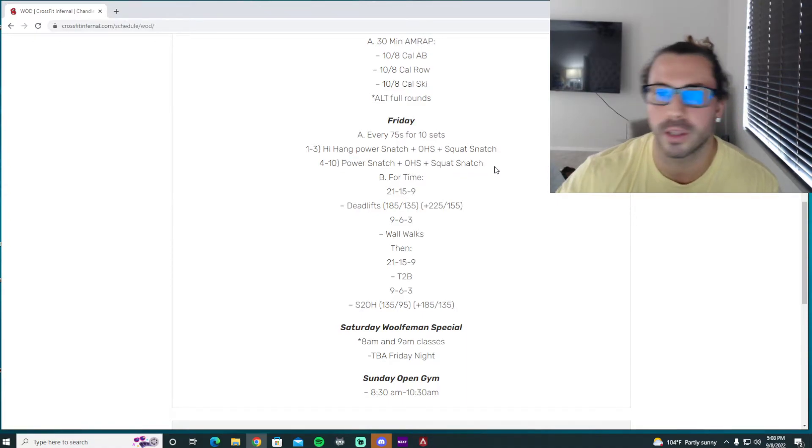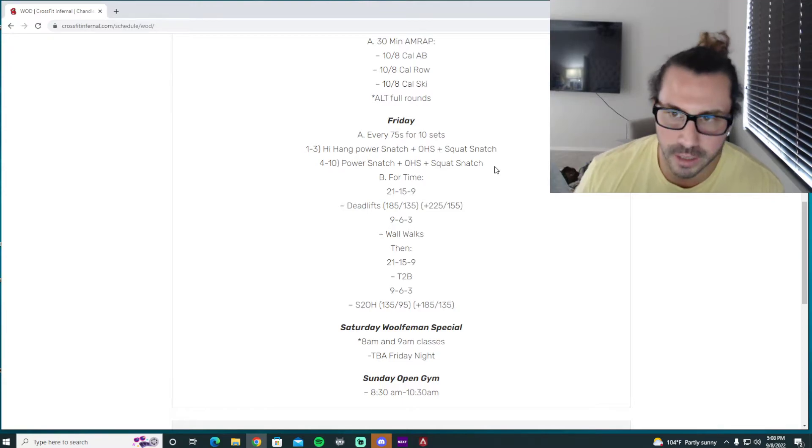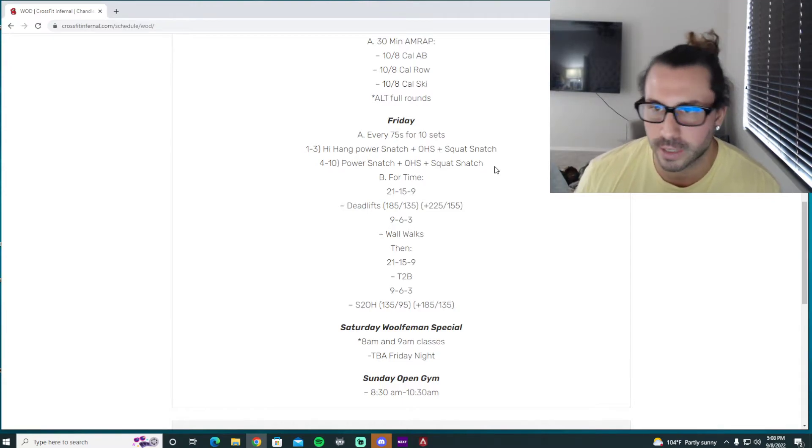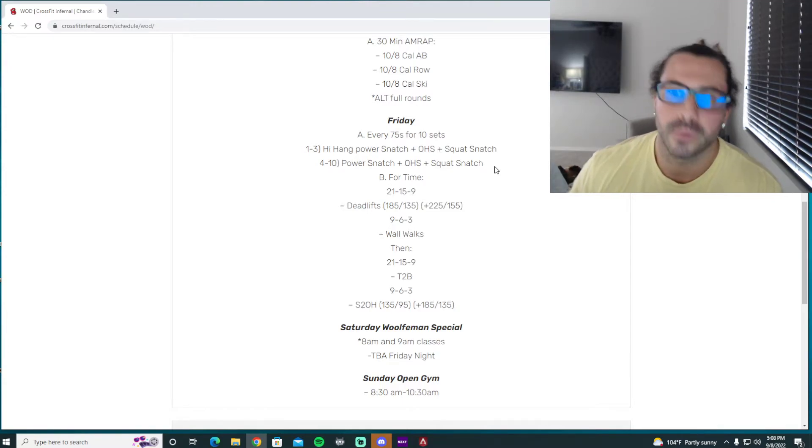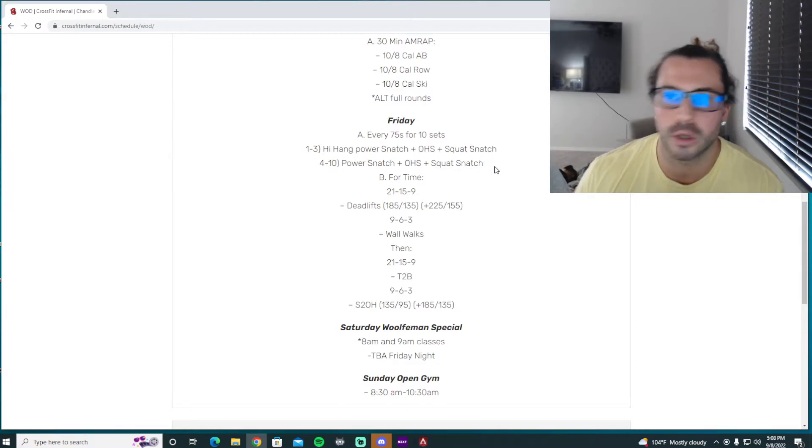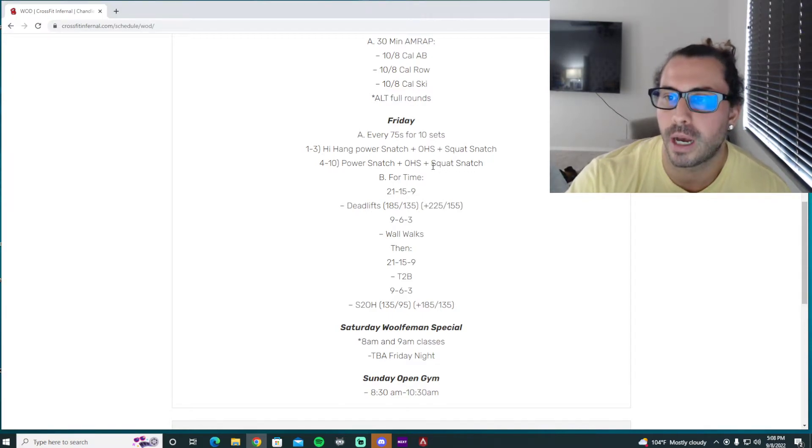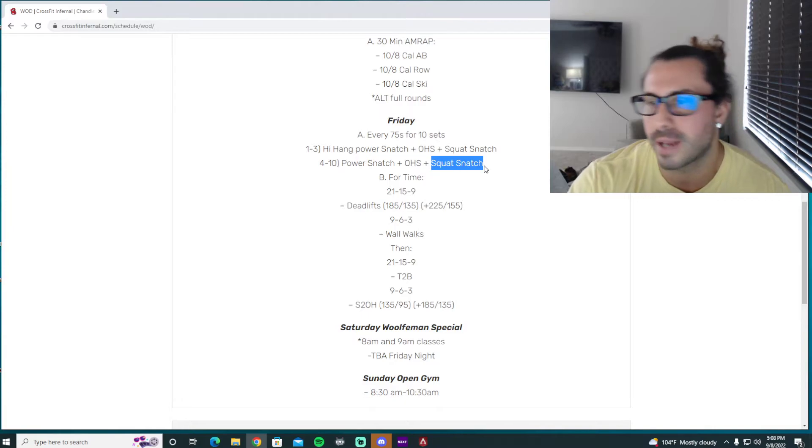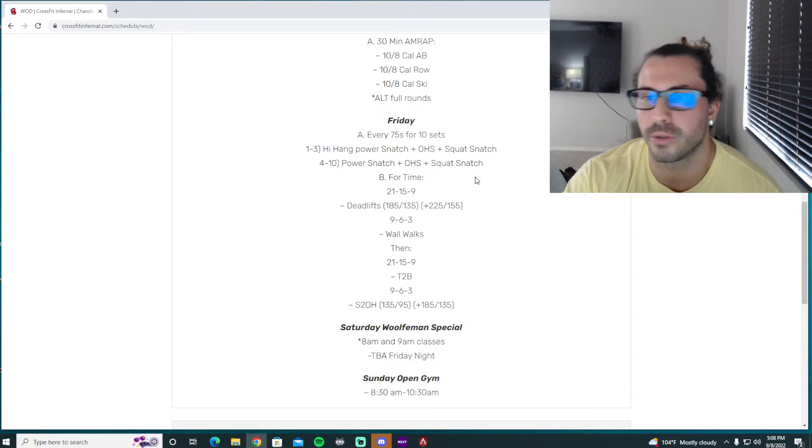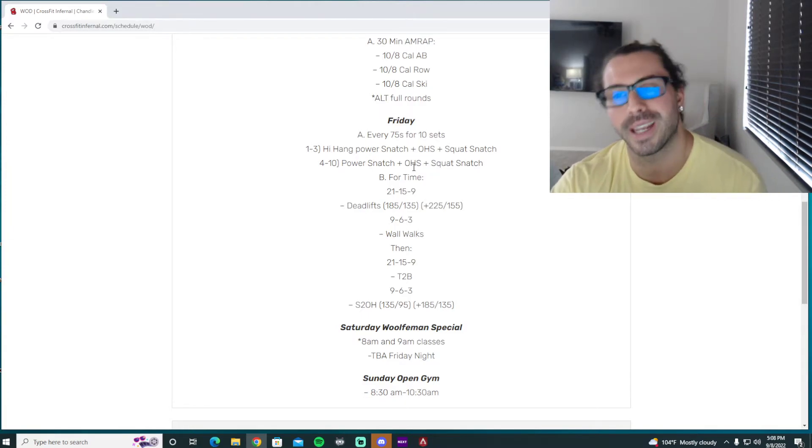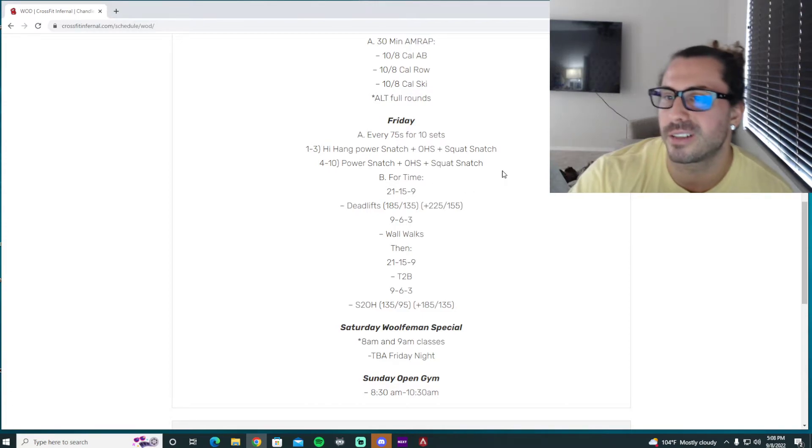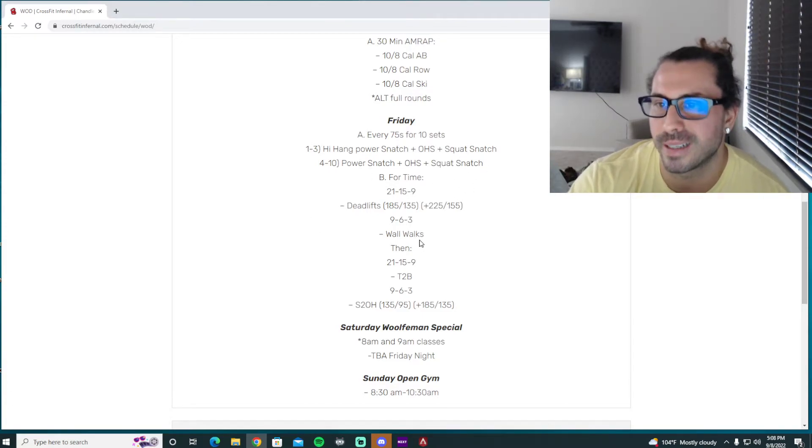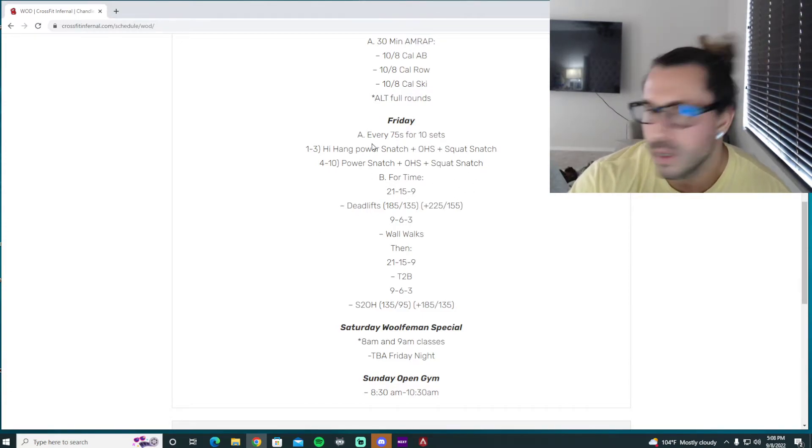But focus on the intentions of the first two movements. Don't take the power snatch for granted. Don't take the overhead squat for granted because those are what's going to make this squat snatch even better and we want to focus on that during the snatch. So don't take them for granted. Make sure they're perfect and then replicate everything that we just did on the squat snatch and you're going to get a lot better at this movement, okay? So ten sets on that.